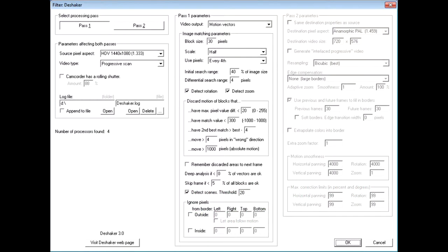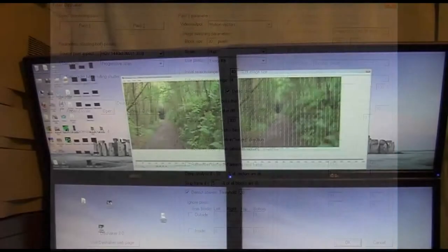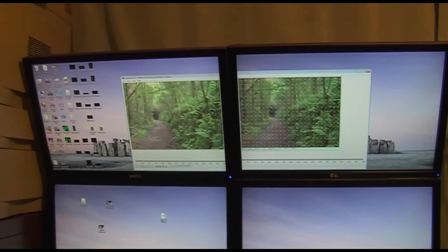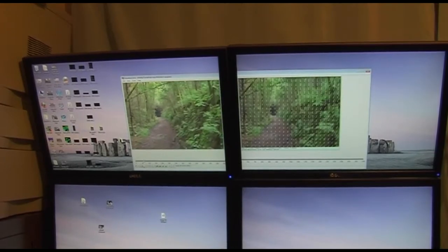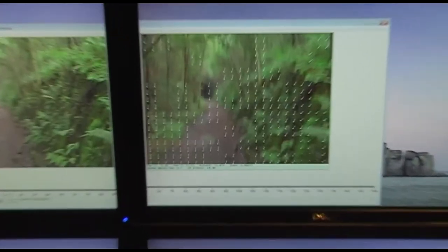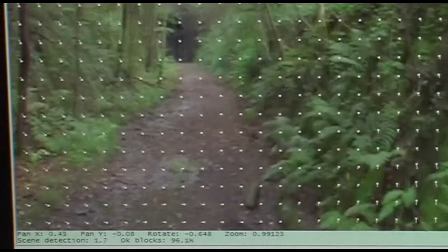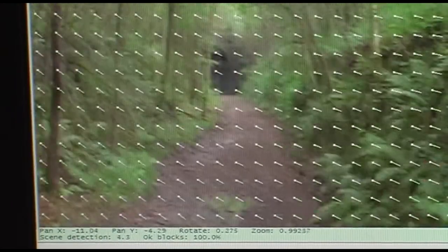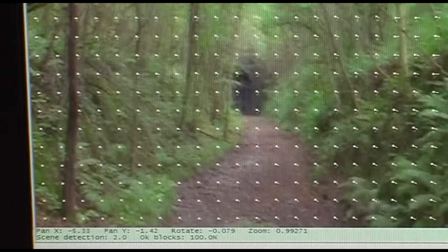What you can see here is the settings page for part 1 of the plugin. There are loads of settings, but most of them can be just set as default. Part 1 of the plugin goes through the entire video, working out how the image moves from one frame to the next, so it can work out what's genuine movement and what's camera shake.